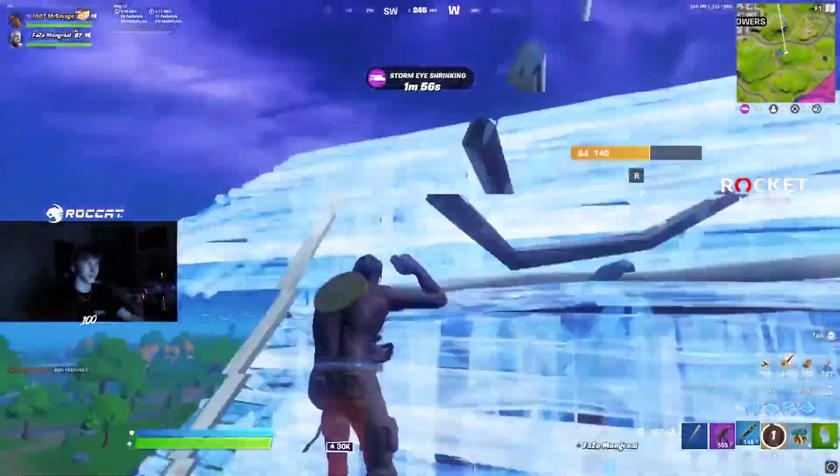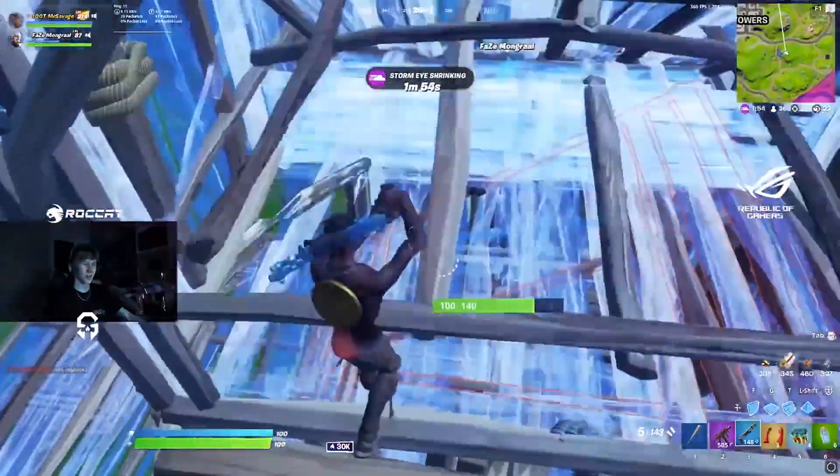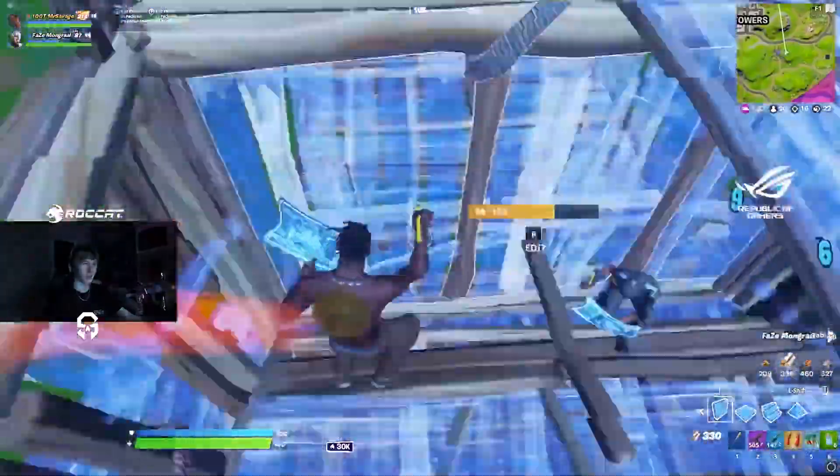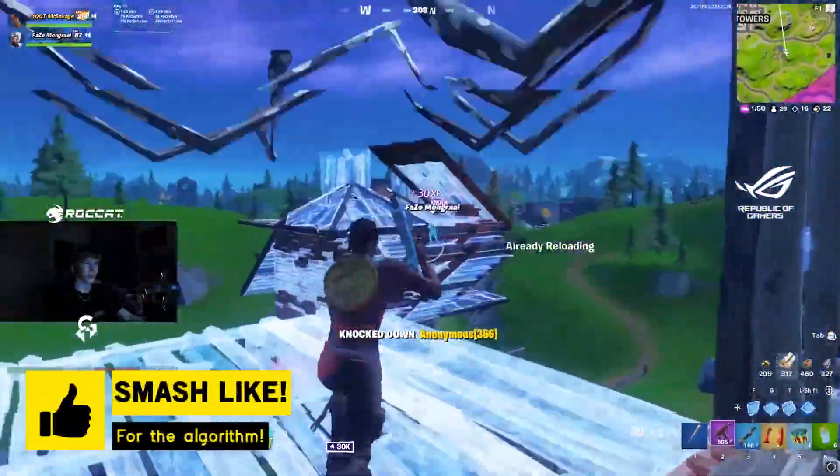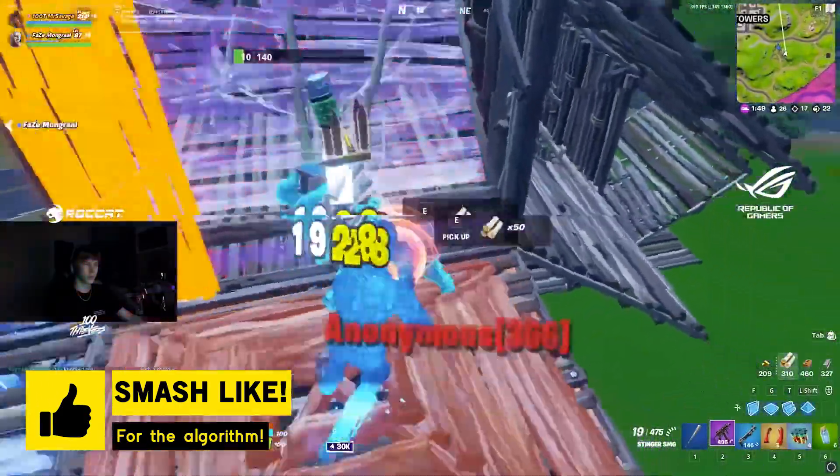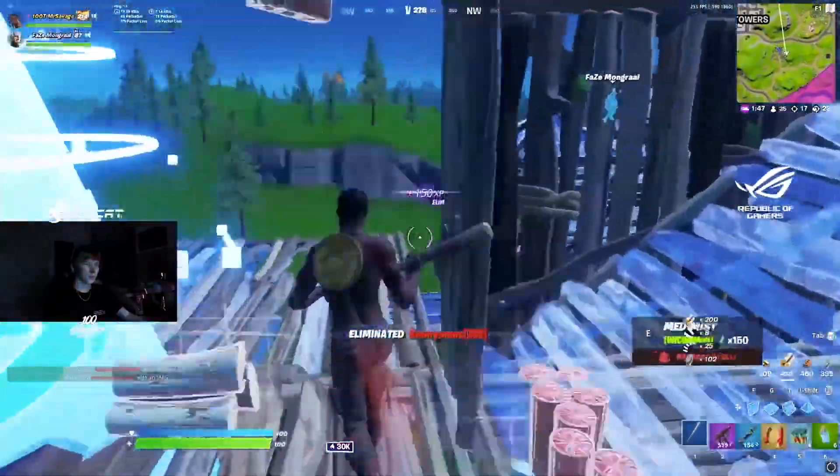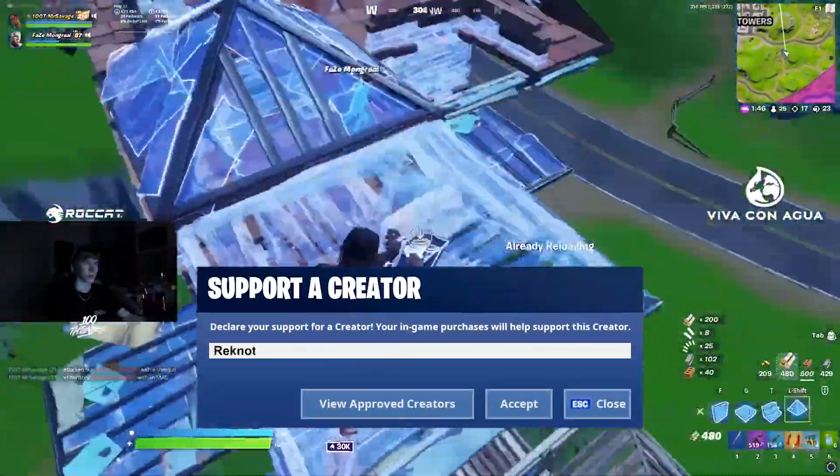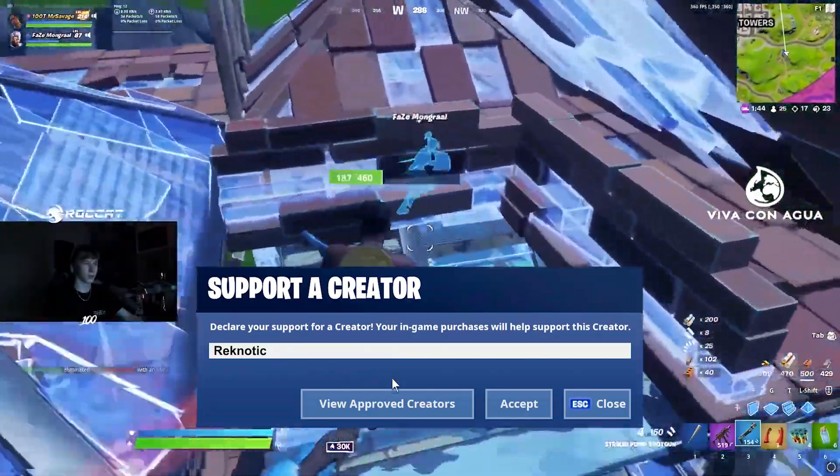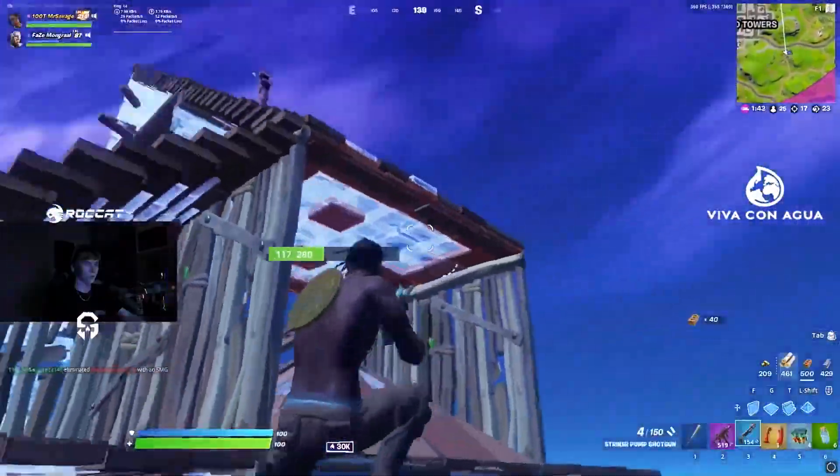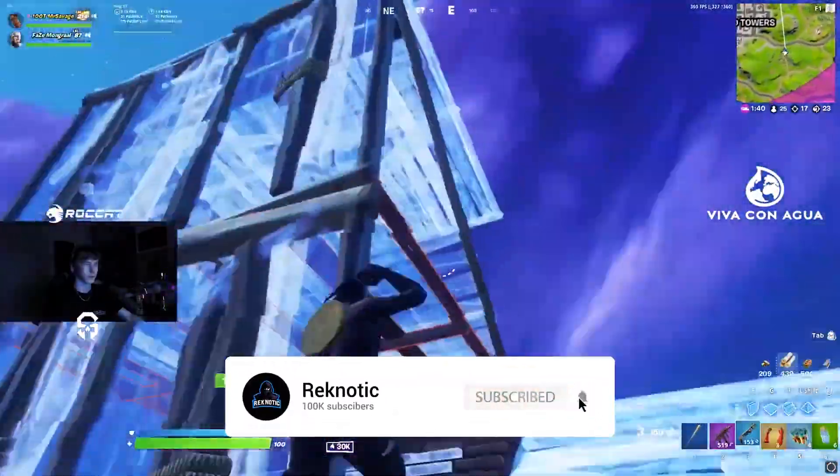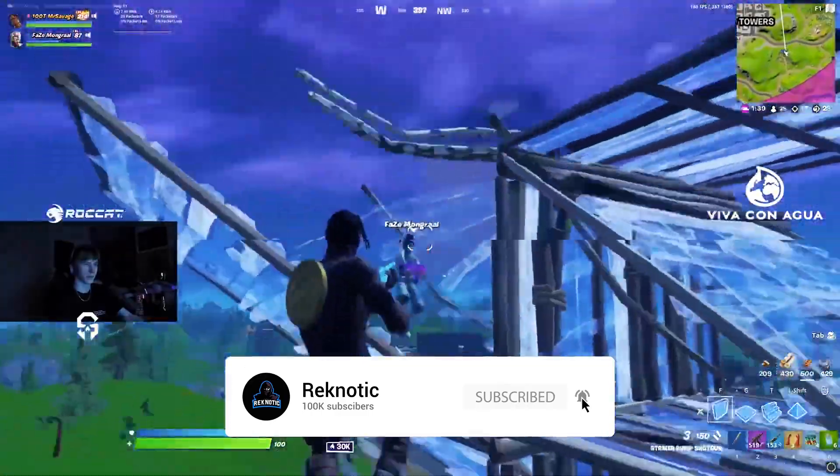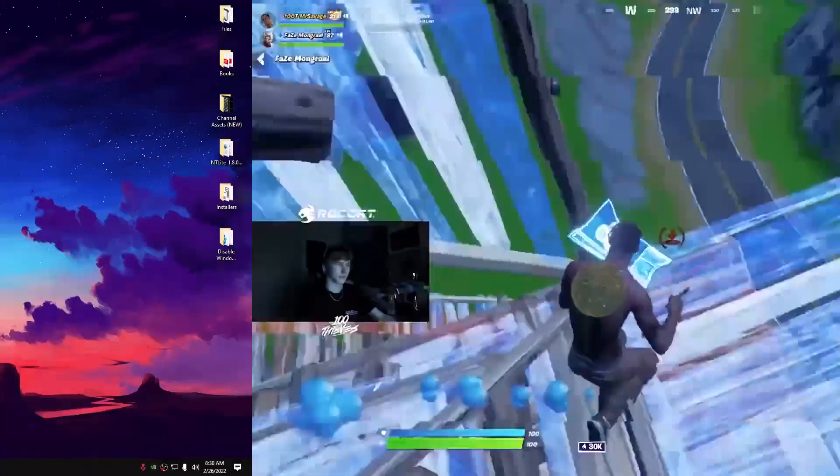But before that, if you want to support my work, don't forget to leave a like on this video. It will only take you a second and it would help me out so much. And use code Ragnatek for further support. Also, if you want to see similar content in your YouTube feed, make sure to subscribe to this channel. And without any further ado, let's get straight into today's video.